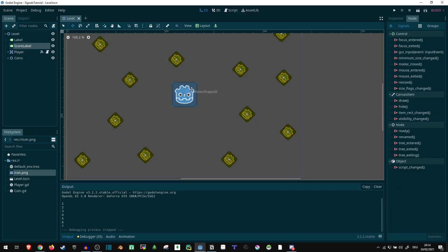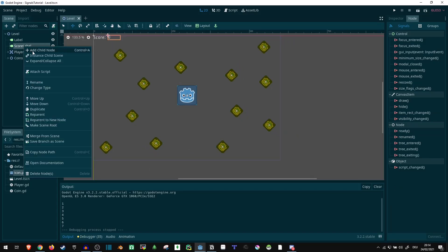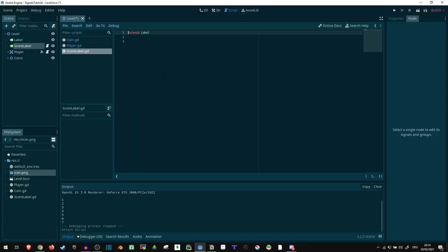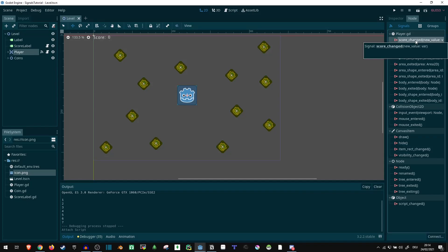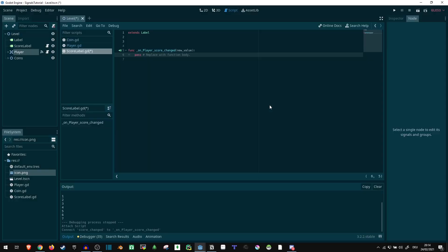All right, now we go in here, score_changed. And we can connect it here. And it's going to create a function for us, the same it did with the predefined signals.